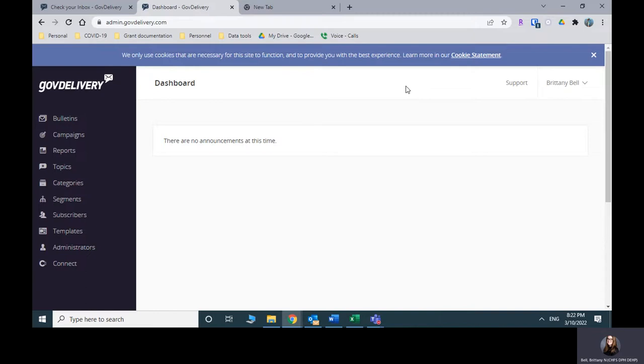To do that, you will want to send an email to Elden May, M-A-Y, with the cabinet, and he will be able to get you added. It's a pretty quick turnaround.